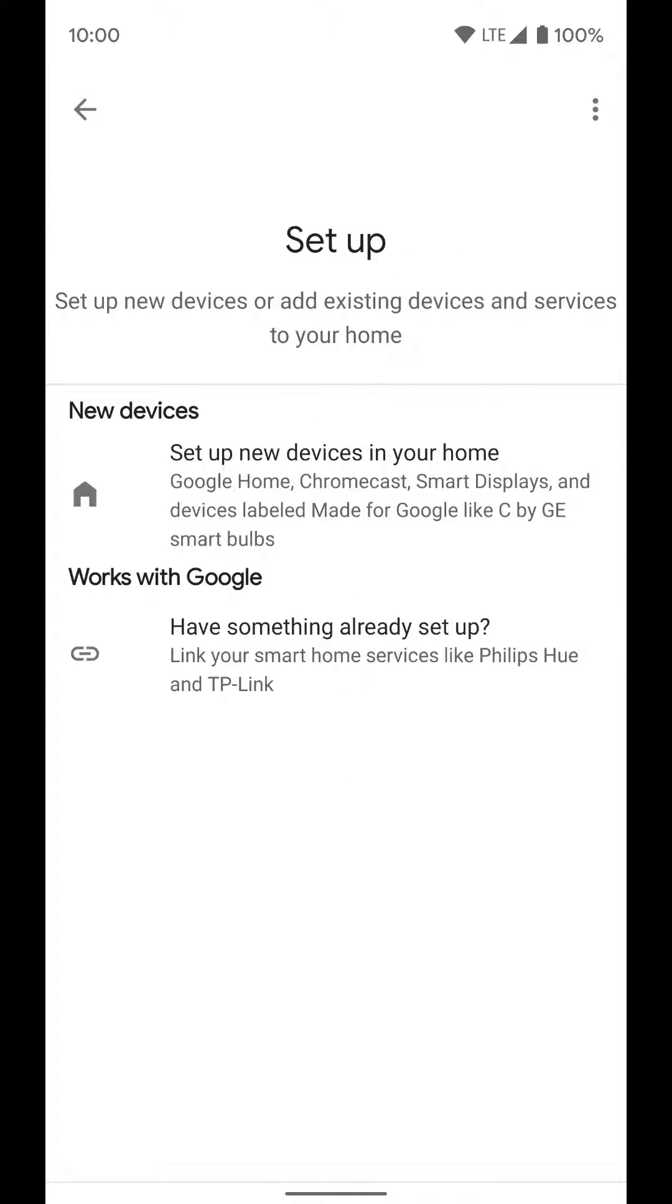Now you have two options here. The first option you'll use if you're setting up a Google product, like a new Google Home or Nest Hub Max. You'll go to that first option to set up those devices. If you want to set up a third-party device, you're going to click on the second option.